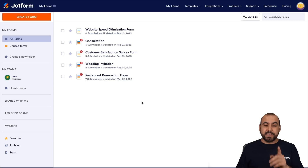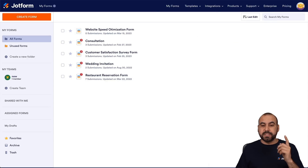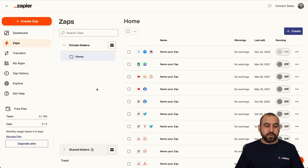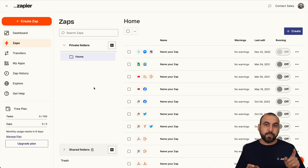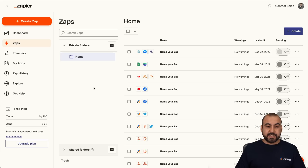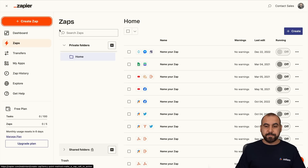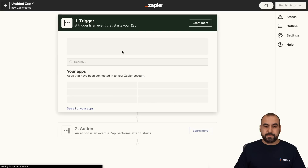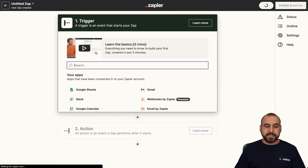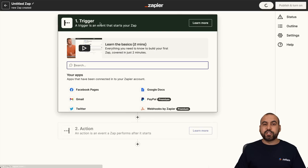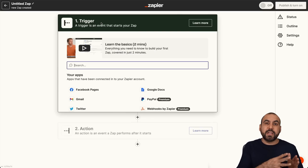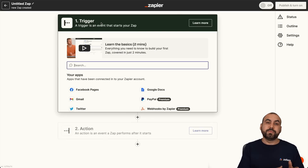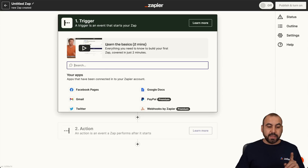Now to get started, we're going to jump into Zapier. This is going to be our automation platform, the connection between JotForm and GPT-4. Now let's create a new Zap. In this app, we're going to need a trigger. The trigger is the first thing that needs to happen in order to trigger the next step.